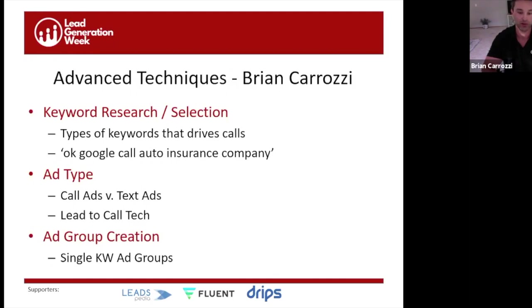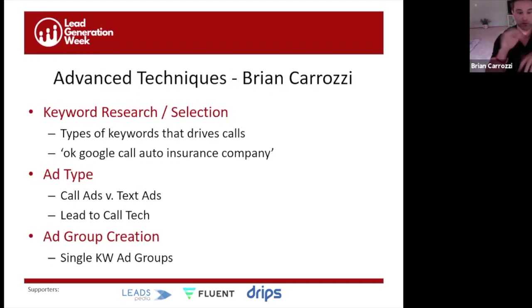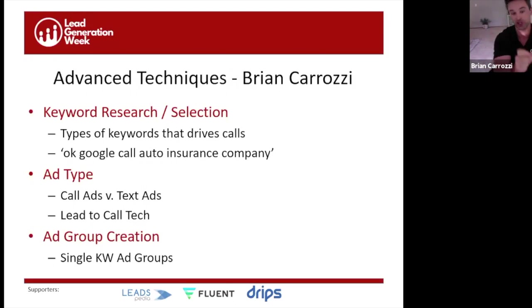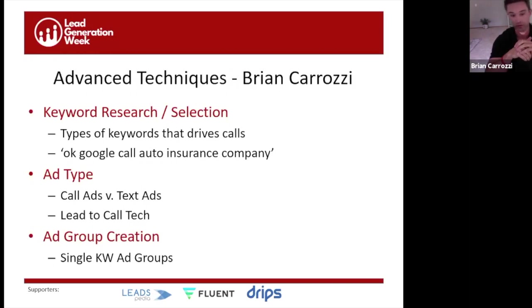We typically assign a unique promo or tracking number to each ad group. That way when I look into CallX I can say this phone number generated $1,000 in revenue and we spent $750 in Google — it's profitable, leave it alone. Versus another tracking number that shows we spent $1,000 in Google and made $750 in revenue — there's an issue. SKAGs plus unique trackable phone numbers per ad group is very helpful for managing profit and loss.